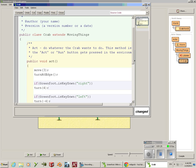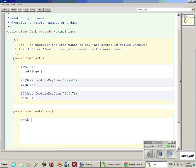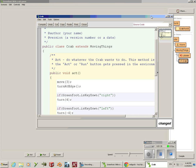I'm going to call it lowercase worm. That is not the same as uppercase worm class right here. Lowercase and uppercase are different things.